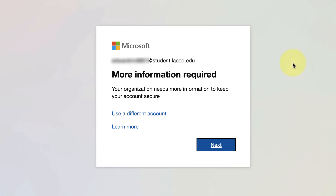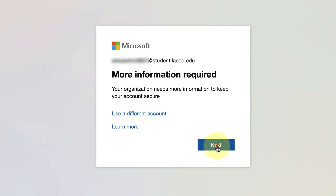At this point you might get a message saying more information is required. Just go ahead and click the next button.